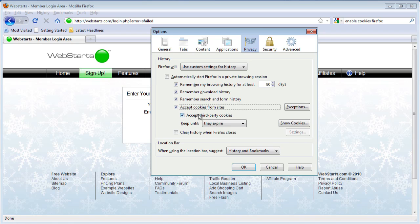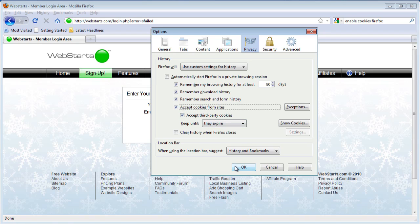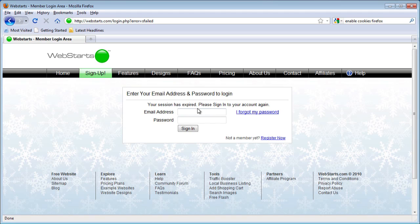Accept third-party cookies as well. Once you make sure that those are checked as Yes, then hit OK.